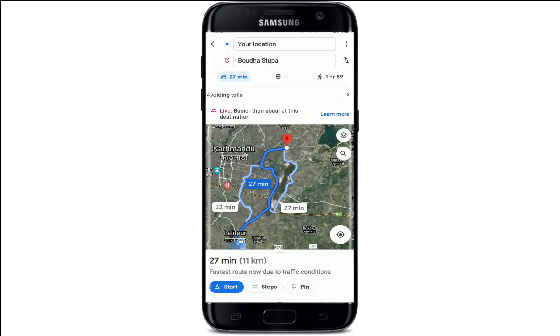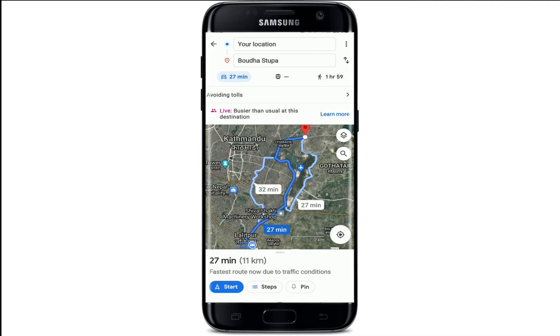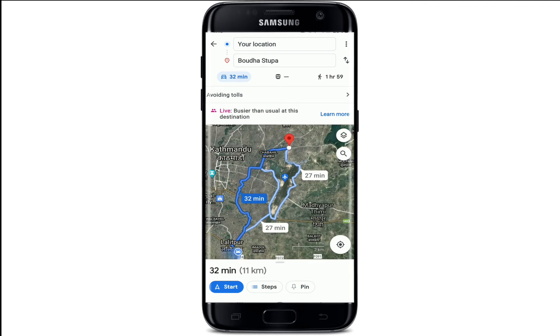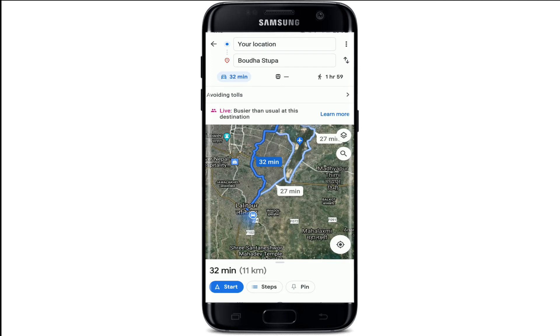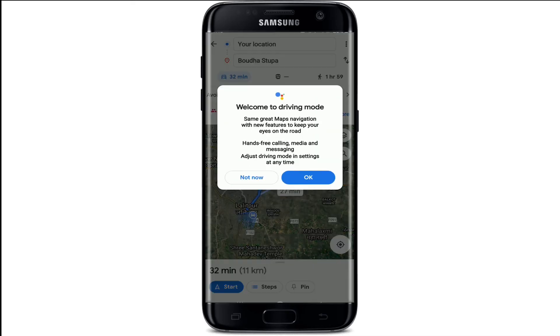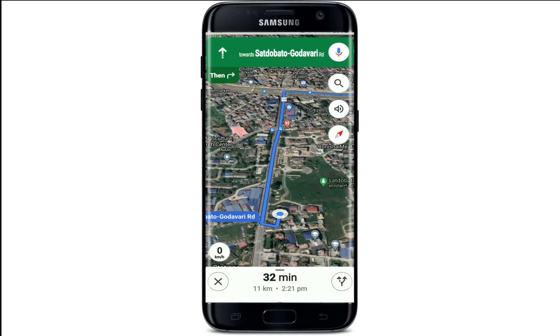Let us quickly go ahead and tap on Avoid Toll Roads and tap on Done. Now you're ready to go — choose the route that you'd like to use from the options displayed on the screen and then start navigating by tapping on the Start button at the bottom.